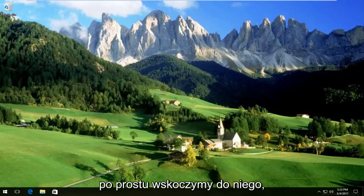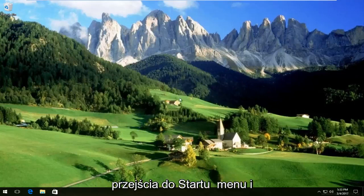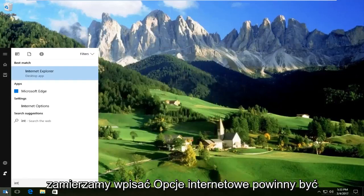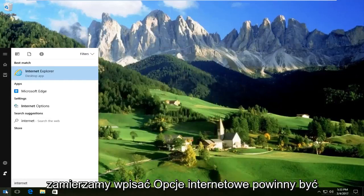We're going to jump right into it and start by heading over to the Start menu. Type in Internet Options.